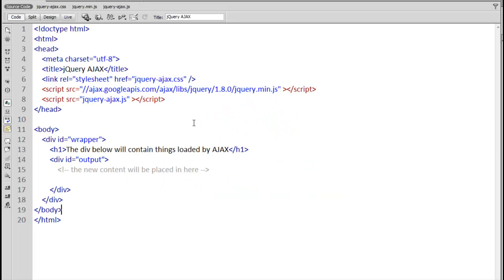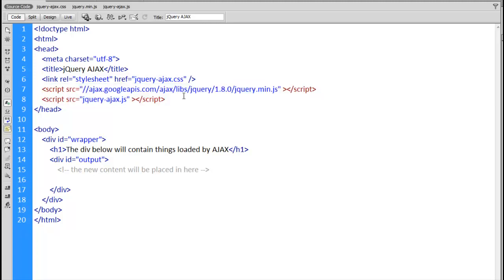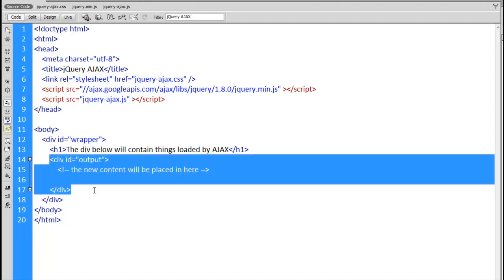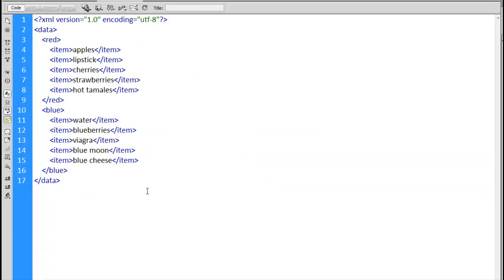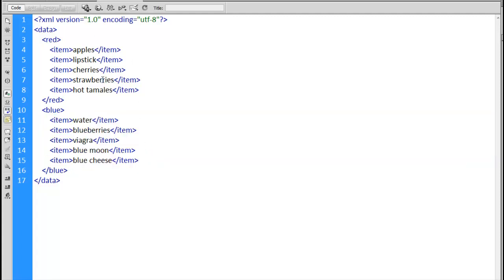In this video we're going to look at how jQuery accomplishes Ajax calls. I've got a sample page with jQuery 1.8 attached and my own jQuery Ajax JavaScript file. In the HTML I have a wrapper div with a heading and a div for output with an ID for easy targeting. The data file we're going to load is a simple XML file — the root tag is called 'data', containing a 'red' tag and a 'blue' tag, each with a series of items — five red ones and five blue ones.